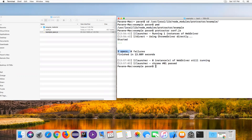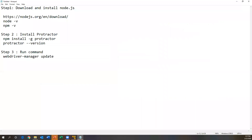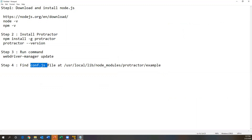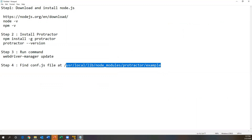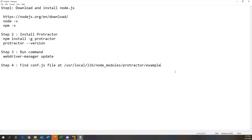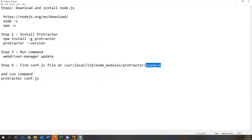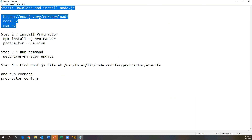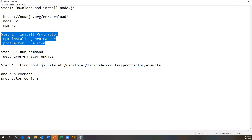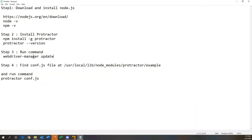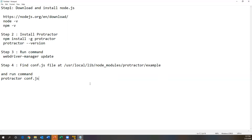Let's go through the steps again. Step one: install Node.js. Step two: install Protractor on top of Node.js. Step three: run webdriver-manager update. Step four: go to the example location and run `protractor conf.js`. These are the steps to follow on Mac OS to install Protractor. That's all for this video, thanks for watching.